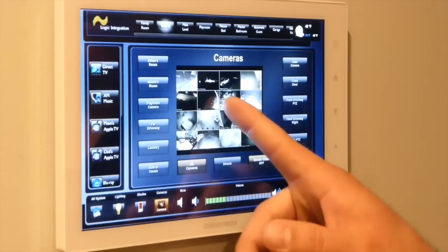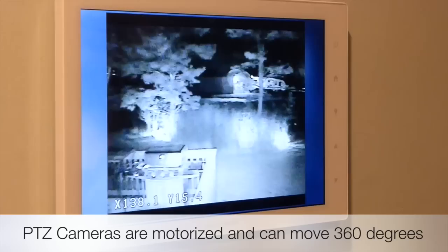We can get a bigger image of that, or perhaps we want to control our DEC PTZ camera, which is our pan-tilt-zoom camera. Now that we know that everything is safe for the night, they can go to bed.